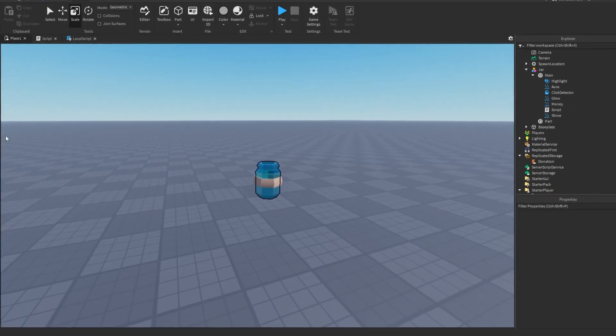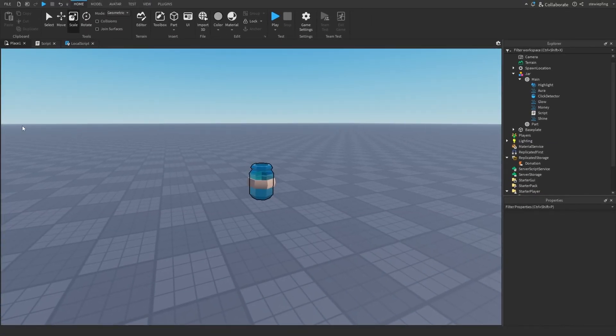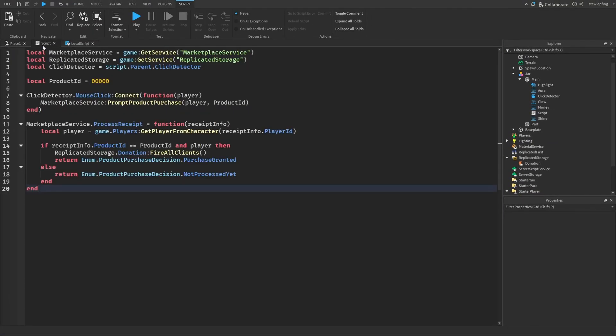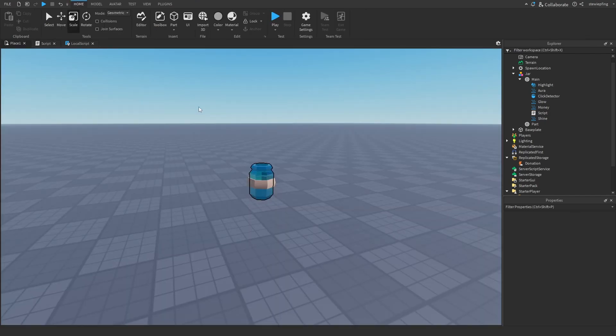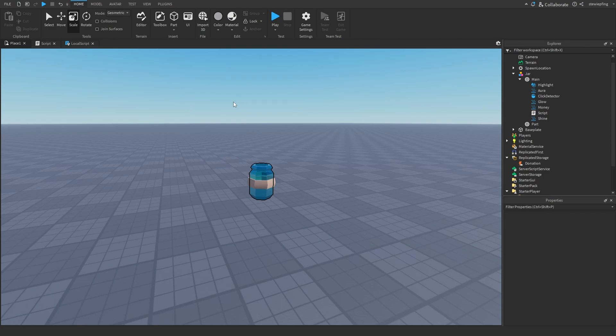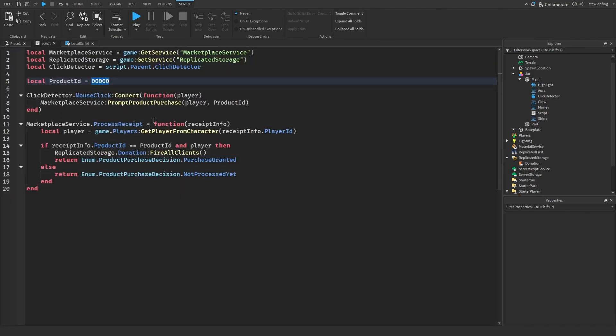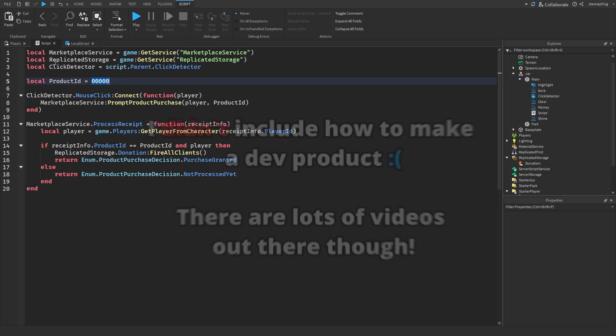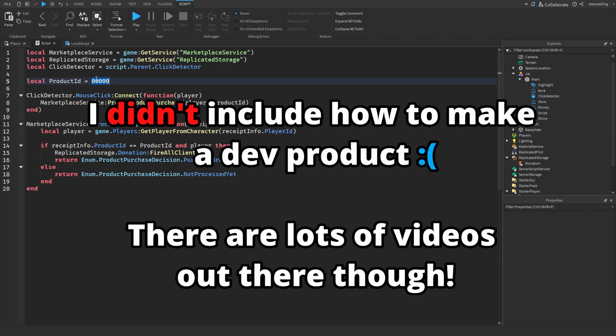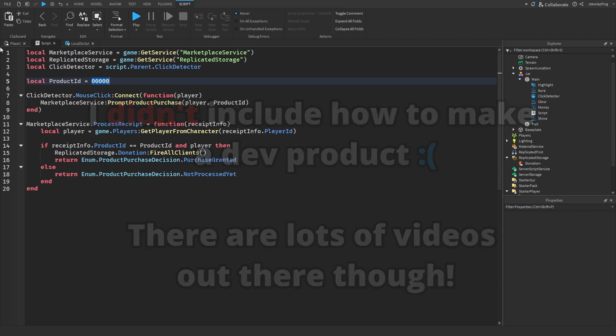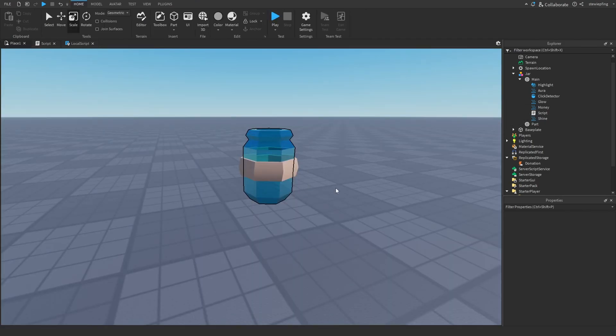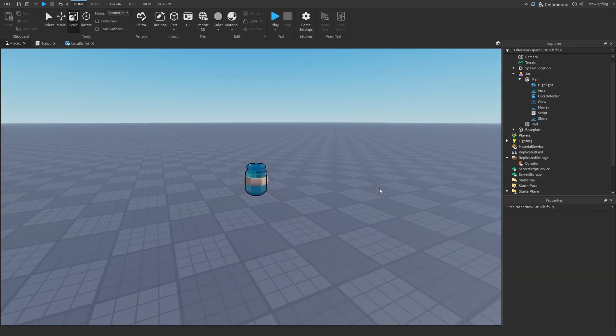So something I forgot to mention, guys, is in your place you need to create a dev product and copy that dev product ID in here in the script so it will actually work. In that dev product you can set the price to however you want. Maybe you can have different tiers or however you guys want to do it. But I forgot to mention, you need to create a dev product in a published place and put that ID in there and then we can test it out.